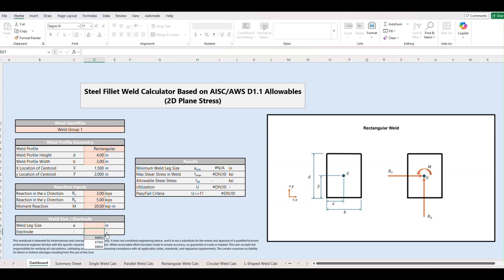We can choose our electrode. We have three different options, E60, E70, and E80. We're going to go with the most conservative option which is E60.